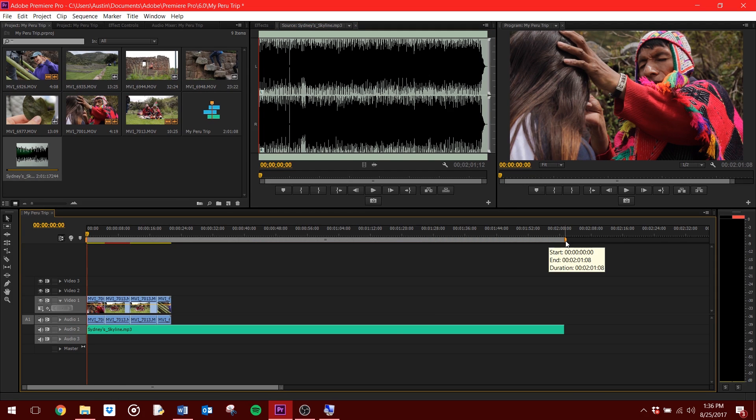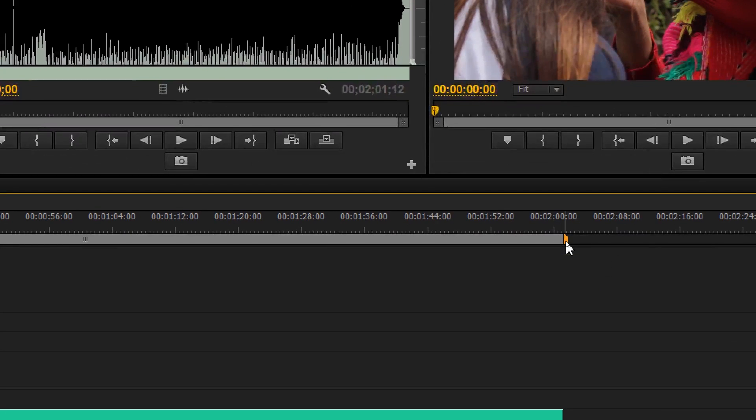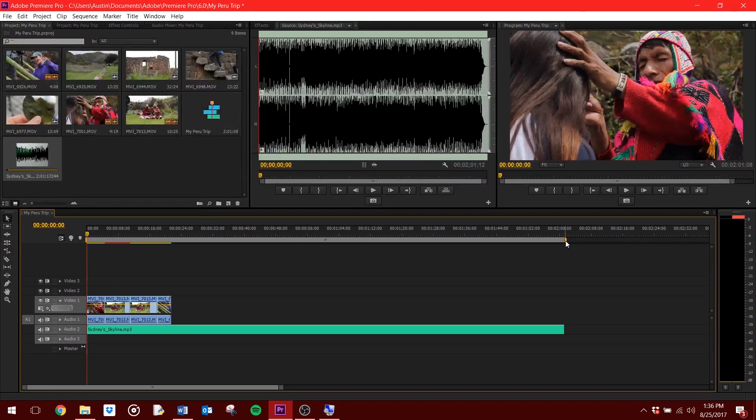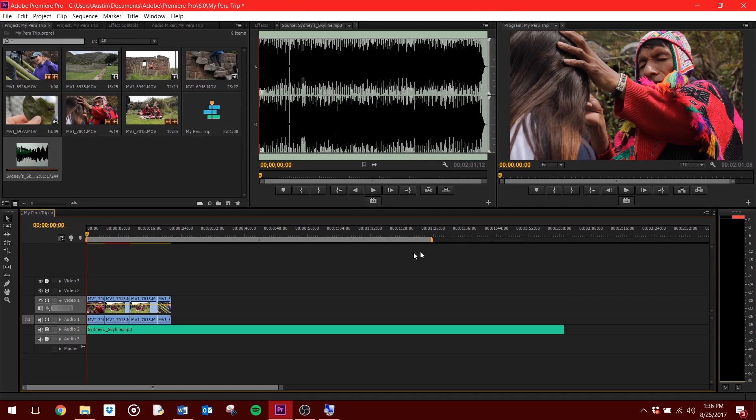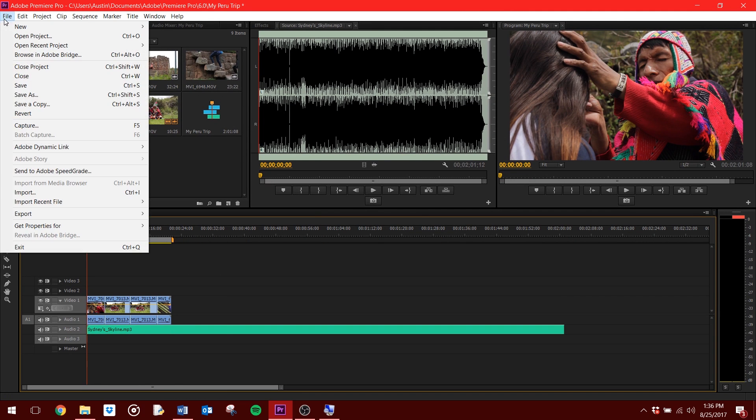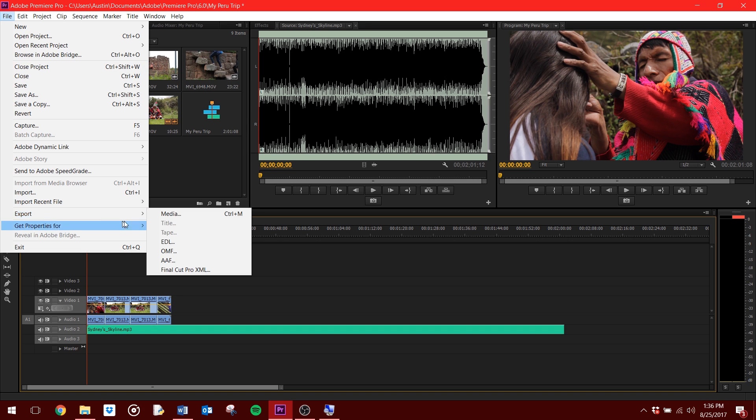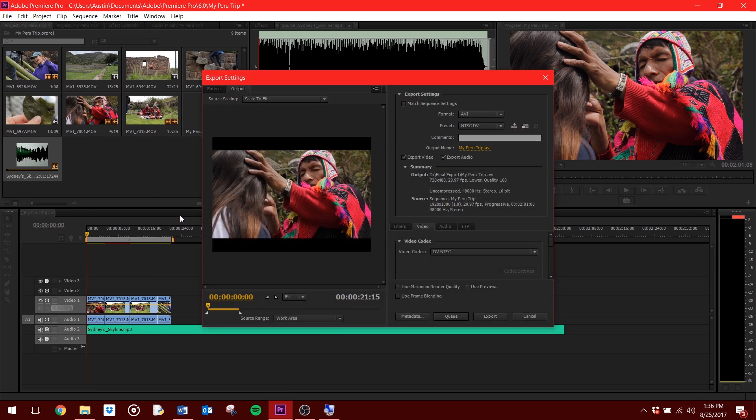Step 6. Export. First, make sure this gray work area bar extends from the beginning to the end of the video you want to be exported as part of your final video. Once that is done, hit File, then hit Export, then find Media. What you see now is the Export Settings window.